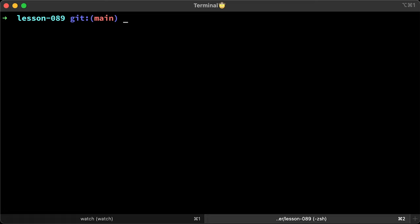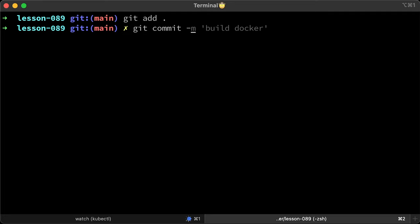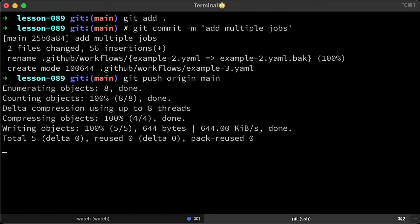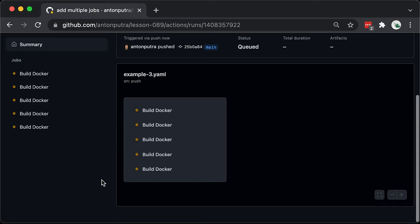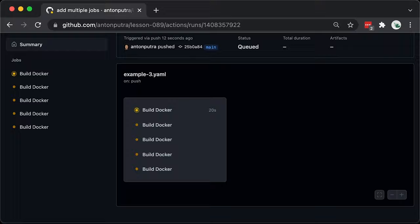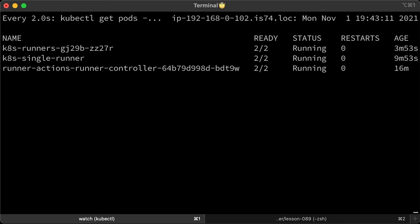Let's switch to our test repository, commit a new workflow and push it. Now we have 5 pending jobs. As you remember, we specified the sync period as 1 minute, so there will be a little bit of lag before the horizontal runner autoscaler scales up our runners.